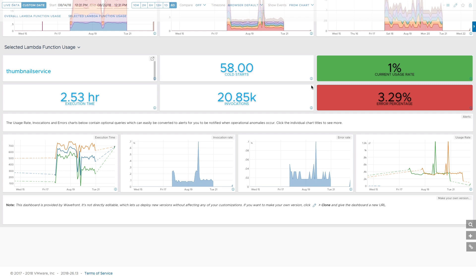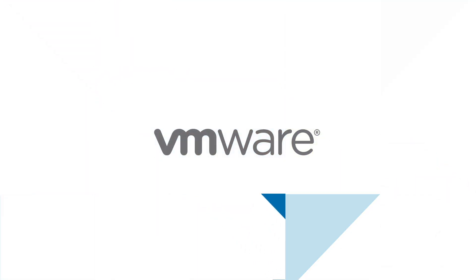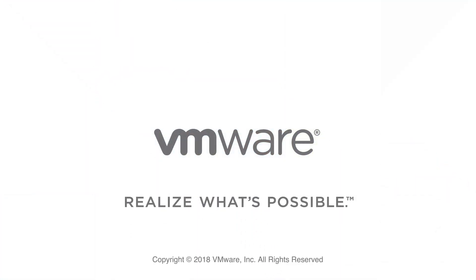This was a brief Wavefront AWS Lambda function SDK integration introduction. Once you get your serverless data flowing, Slack us for any further help. Or, if you haven't tried Wavefront yet, visit wavefront.com and sign up for your free self-service trial. Thank you for watching the Wavefront serverless enhancement demo.